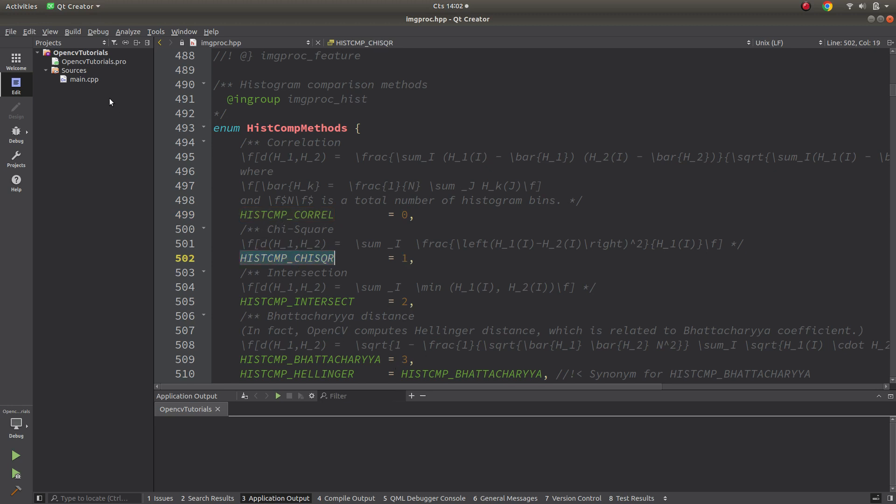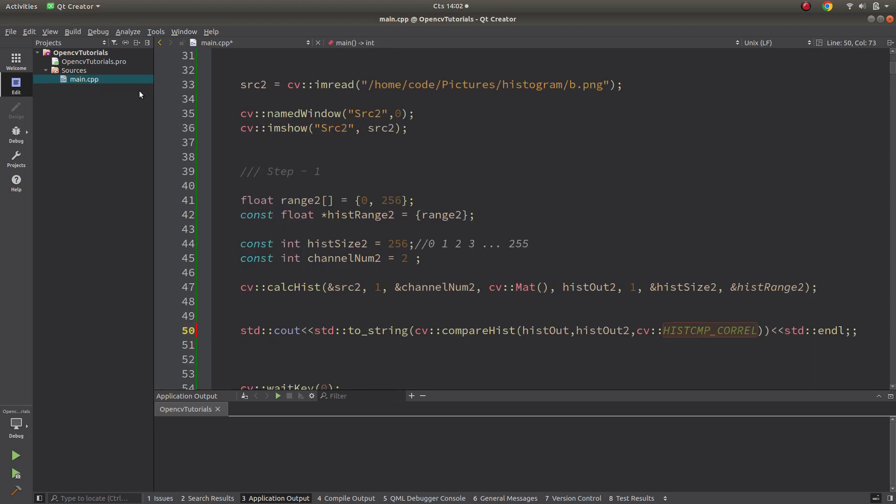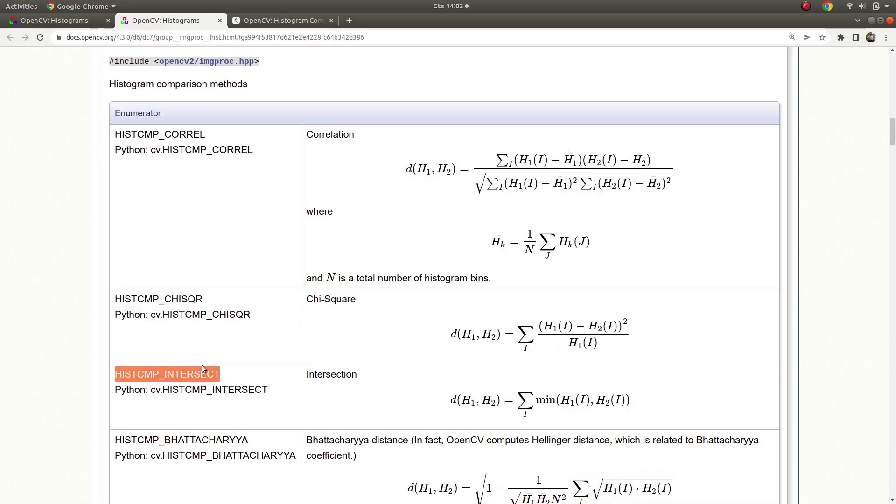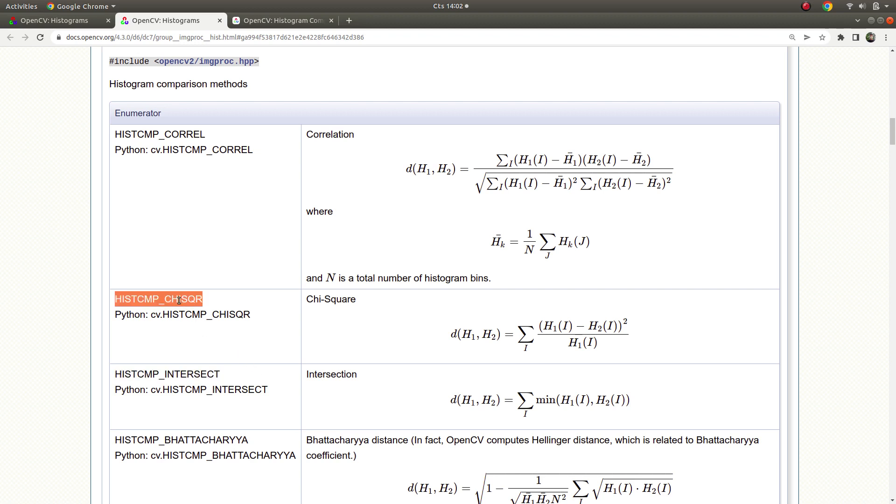What's the difference between each other of those methods? Histogram correlation and intersection - the higher results we are getting, it means both histograms are more similar to each other, more equal to each other.